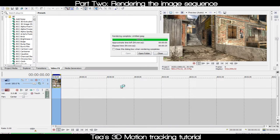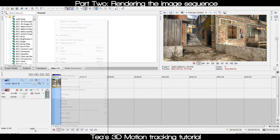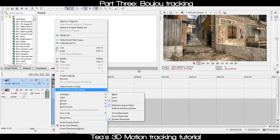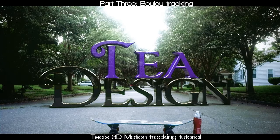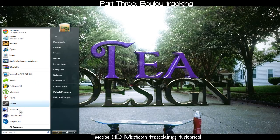Our image sequence is rendered. It doesn't matter what you name it when you render as an image sequence, just make sure you put it in a folder. If you save it on your desktop without a folder, you're gonna have a bunch of pictures all over your desktop.